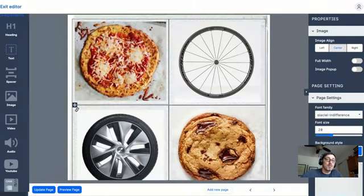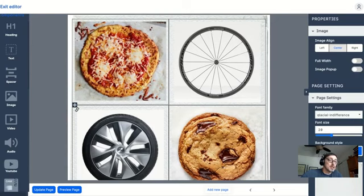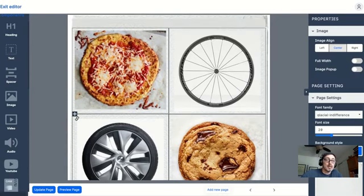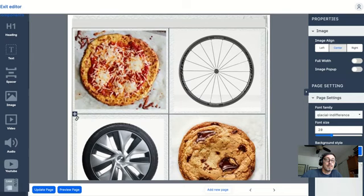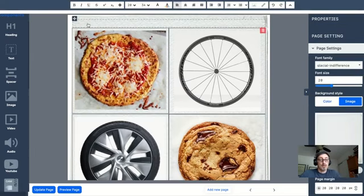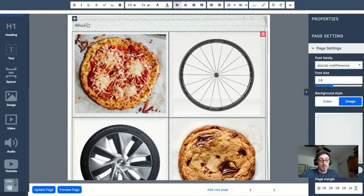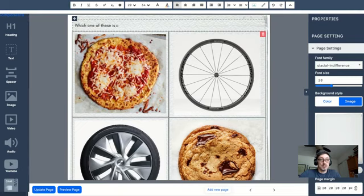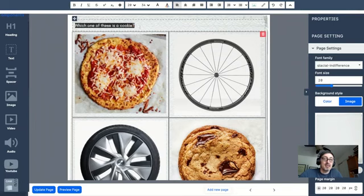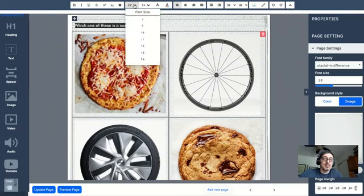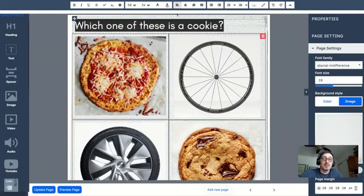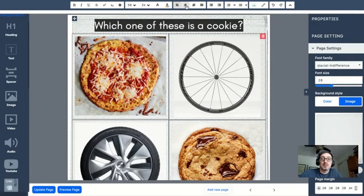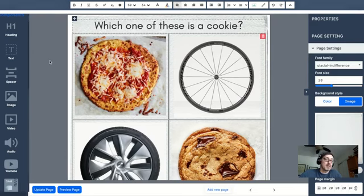And I can change this font size to 50, center it.